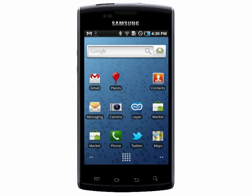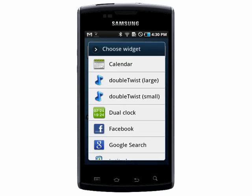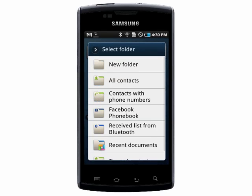If you want to add a shortcut to your home screen, just hold your finger down on an empty spot, and you can choose from shortcuts, widgets, folders, or wallpapers.